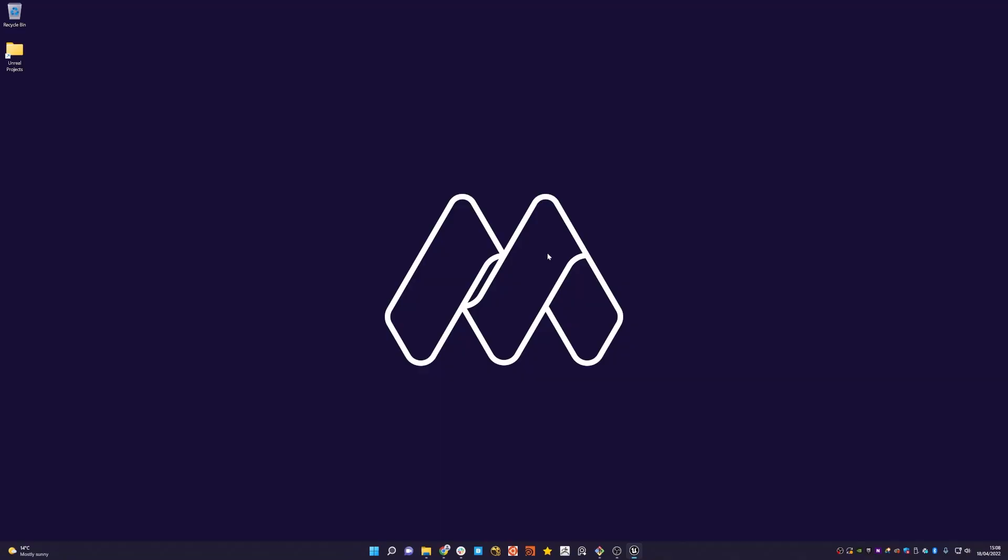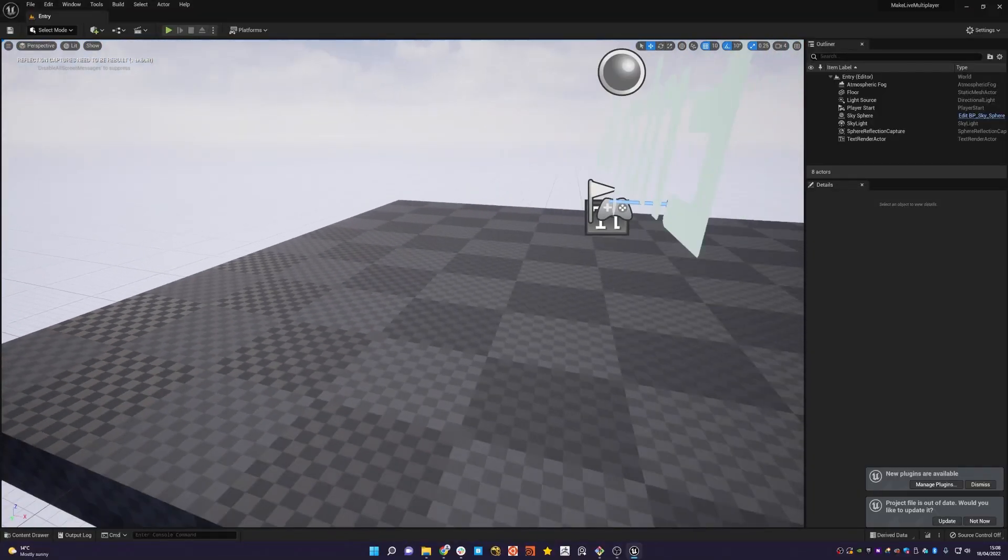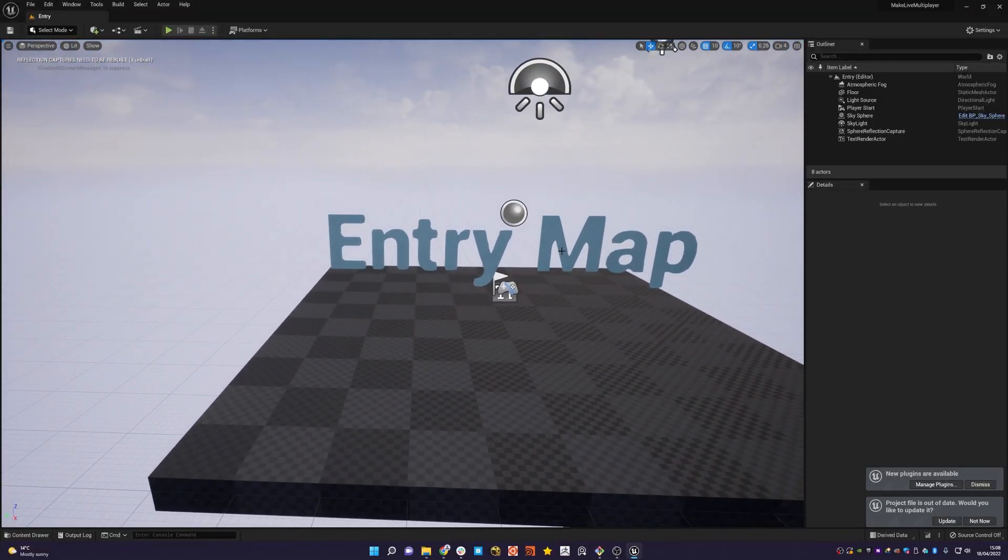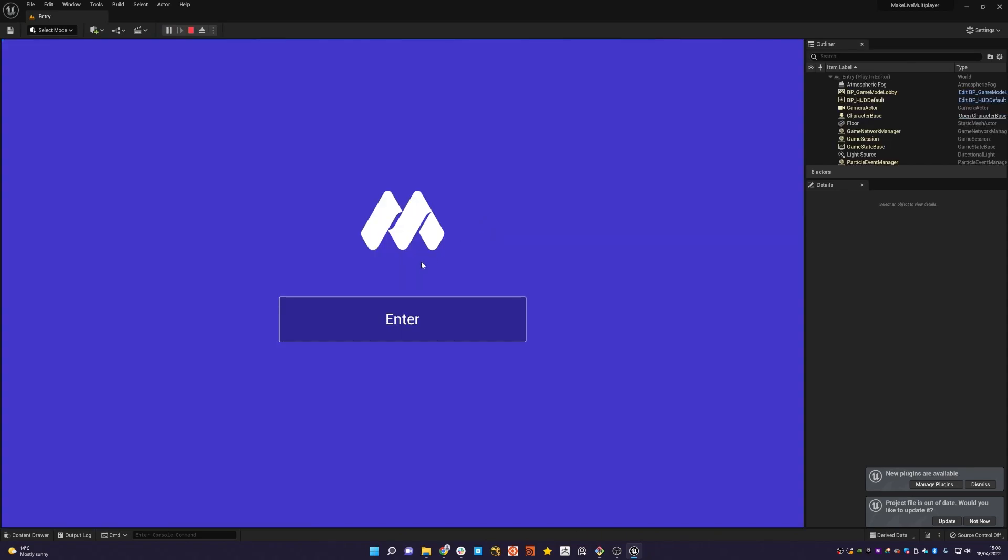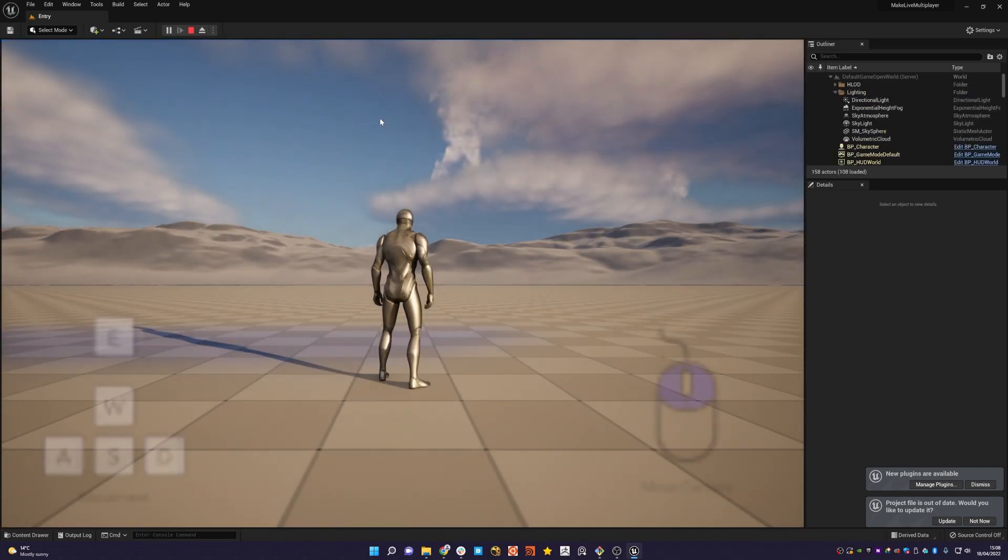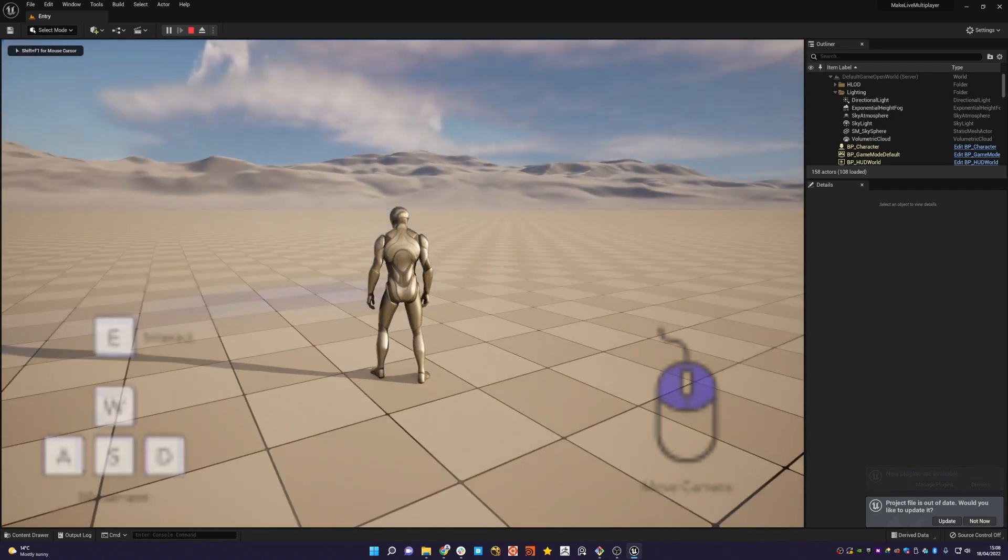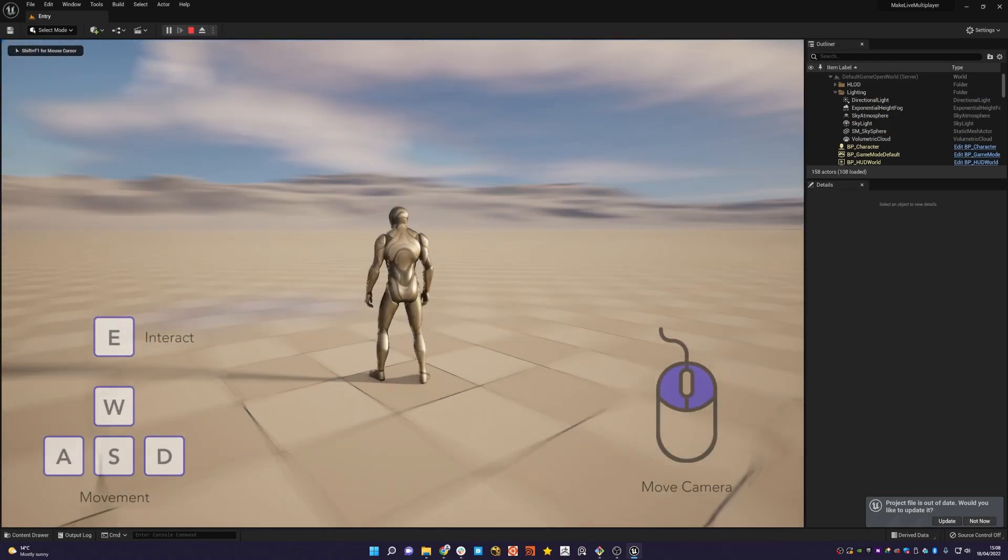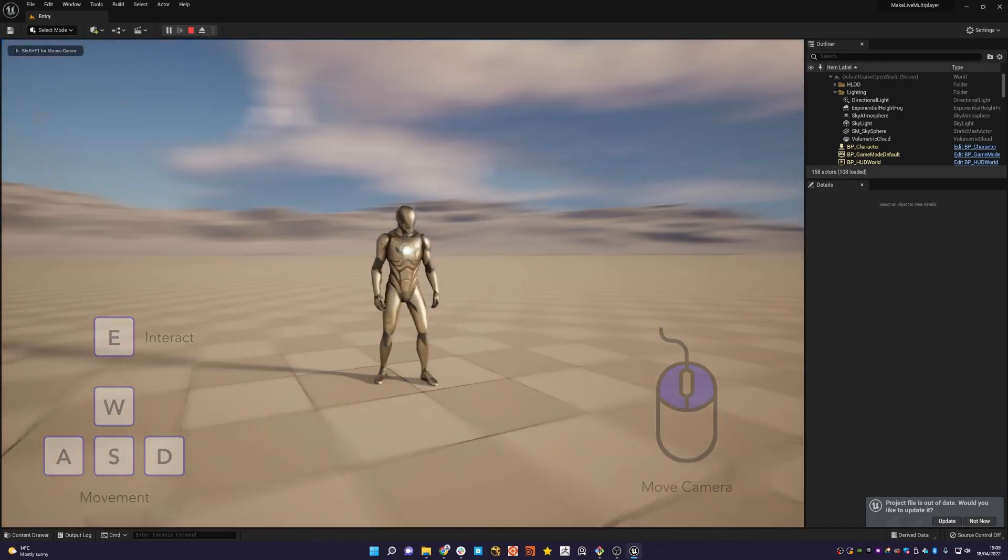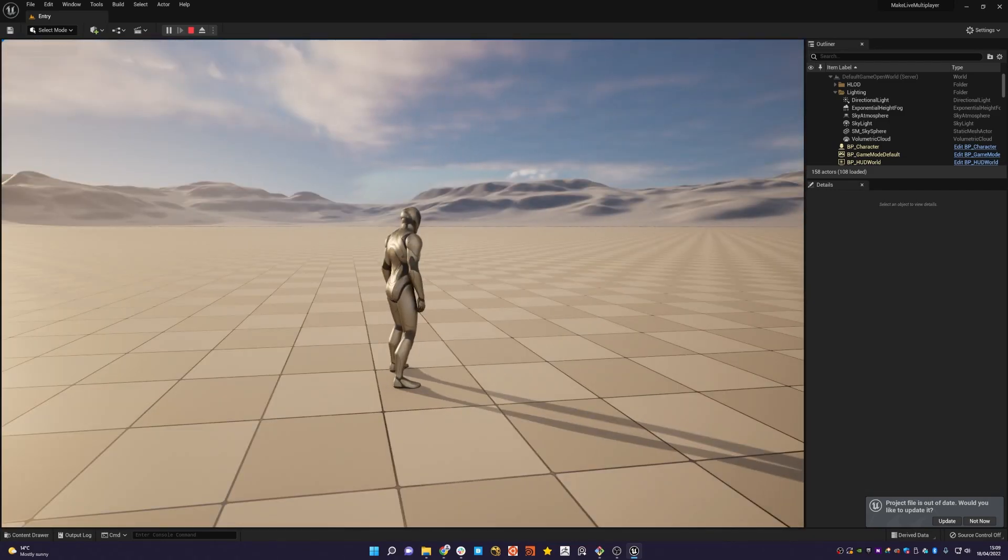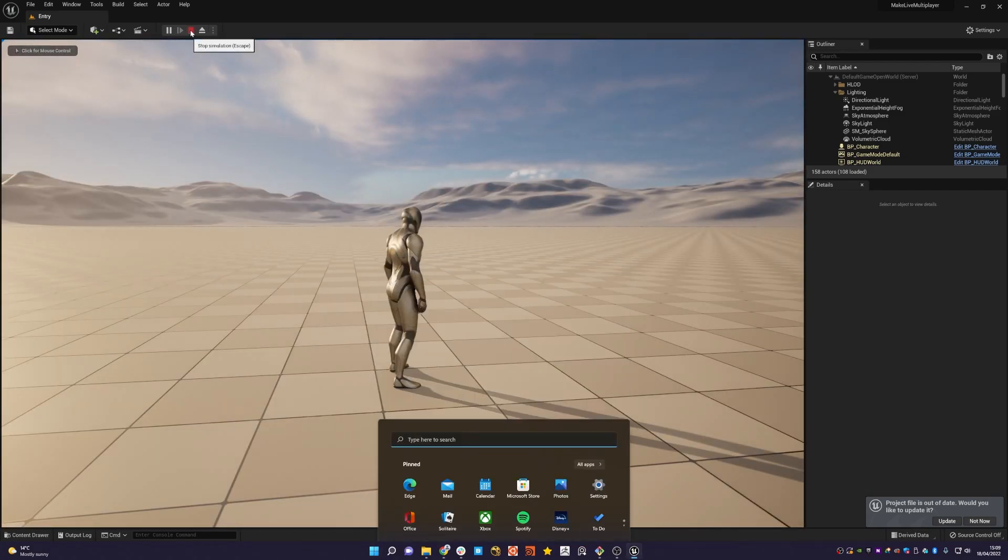Once the project opens up, we're going to be presented with the entry map. This literally spawns the relevant HUD that gives you an enter screen and then allows you to create a new world all using the online subsystem. And once you're in, you'll see just a basic world and this is the two kilometer by two kilometer default map using world partition.